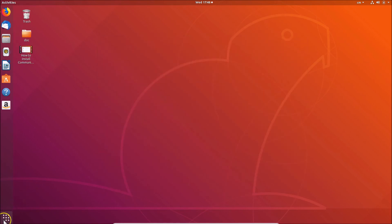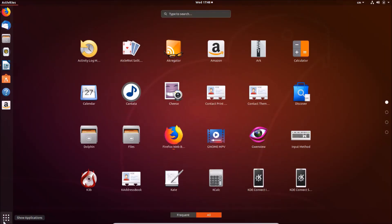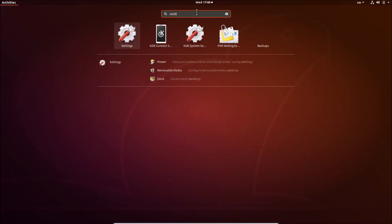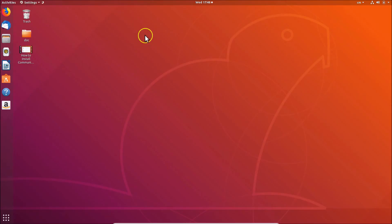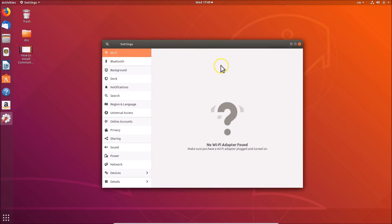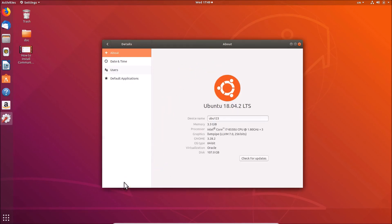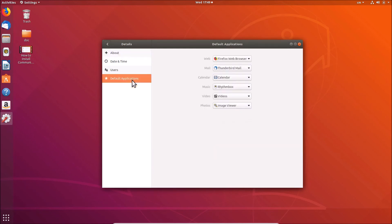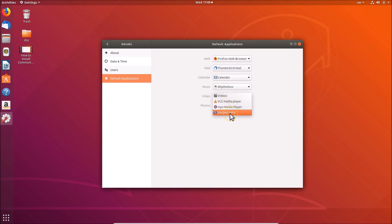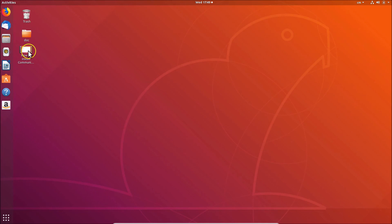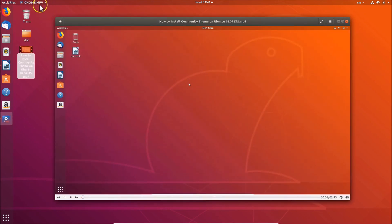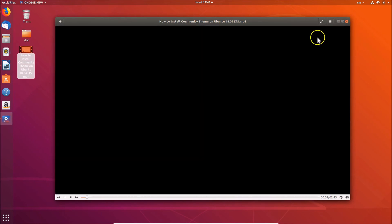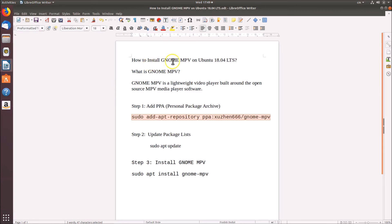Alternatively, open Settings by going to Show Applications and searching for 'Settings'. In the Settings window, click on 'Details', then 'Default Applications'. Under Video, the current default is Videos. Click on it, select GNOME MPV, and close the window. Now double-clicking your video file will open it in GNOME MPV as the default player.